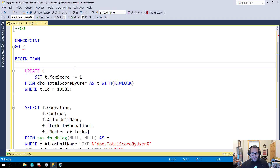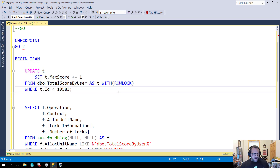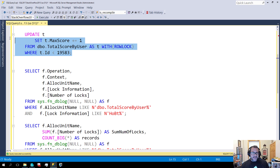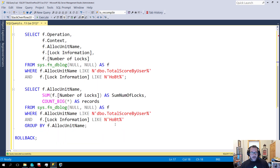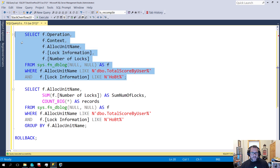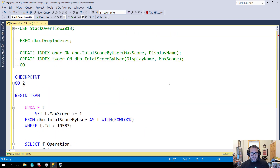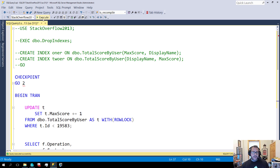This is going to run a checkpoint, open a transaction, update a table I have in my copy of the Stack Overflow database called TotalScoreByUser, and then after the update runs — which is going to hit exactly 10,000 rows — I'm going to look at the transaction log. We'll take a full view of everything that happened in there and then get a summary of the locking information.